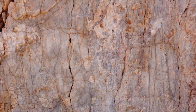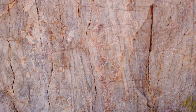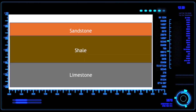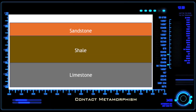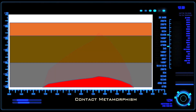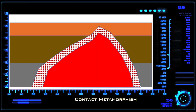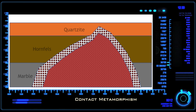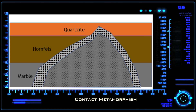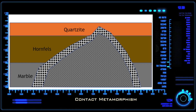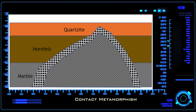When extreme heat is applied, it can affect and metamorphose only the rocks that it touches or is close to. We call this type of metamorphism contact metamorphism. When red-hot magma comes into contact with cold sedimentary rocks, it can bake them into new types of rock. When the rock is a shale, we get a rock called hornfels. When the rock is a sandstone, we can get a quartzite. And when the rock is a limestone, we can get marble.